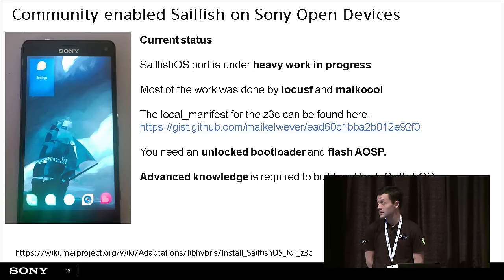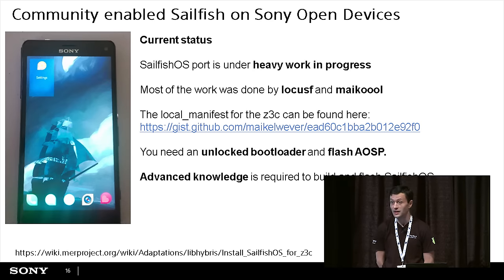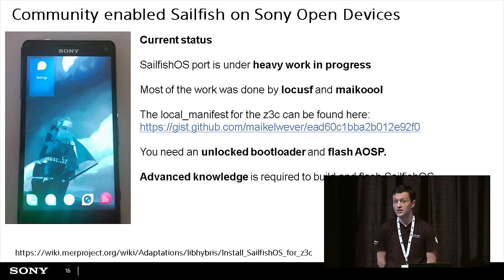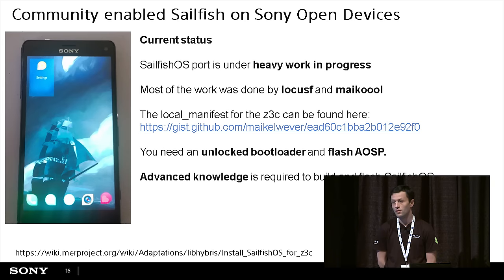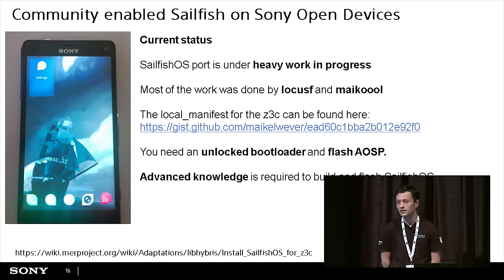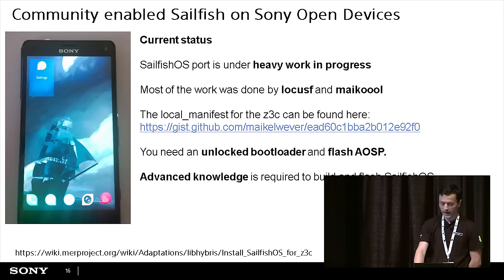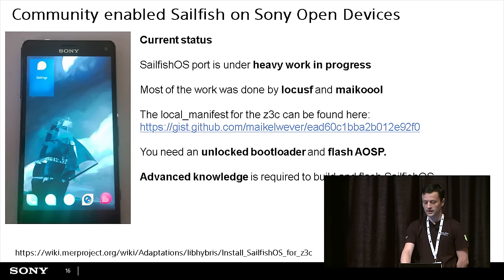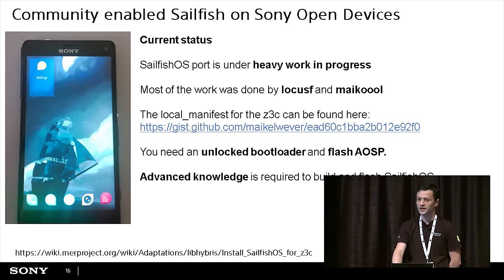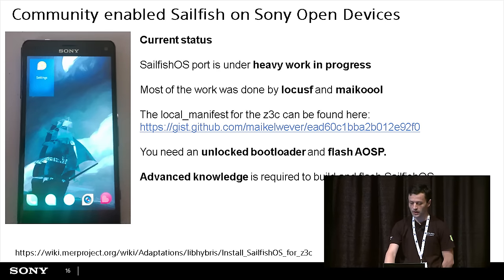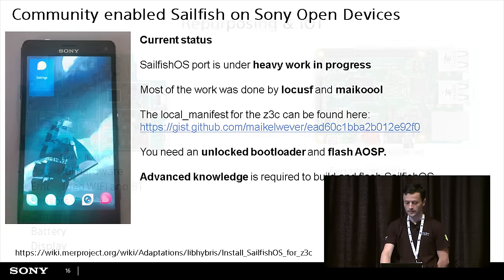It is still buggy, but it shows the potential of innovating on this hardware. And now, because I've talked a lot about innovation, let's talk a little about repurposing.